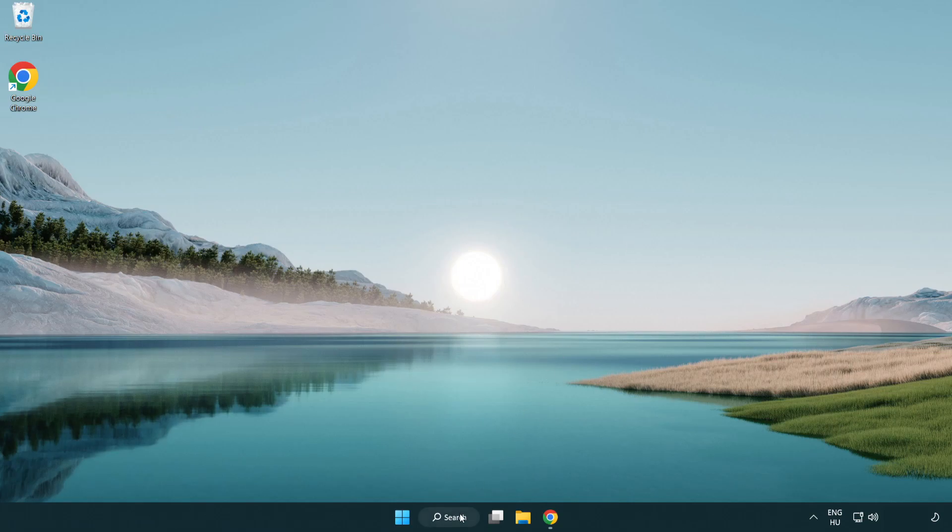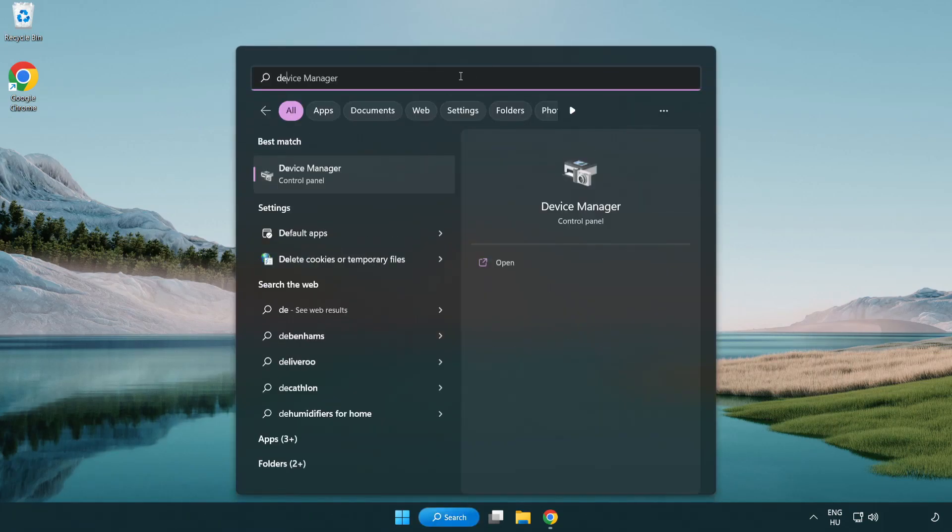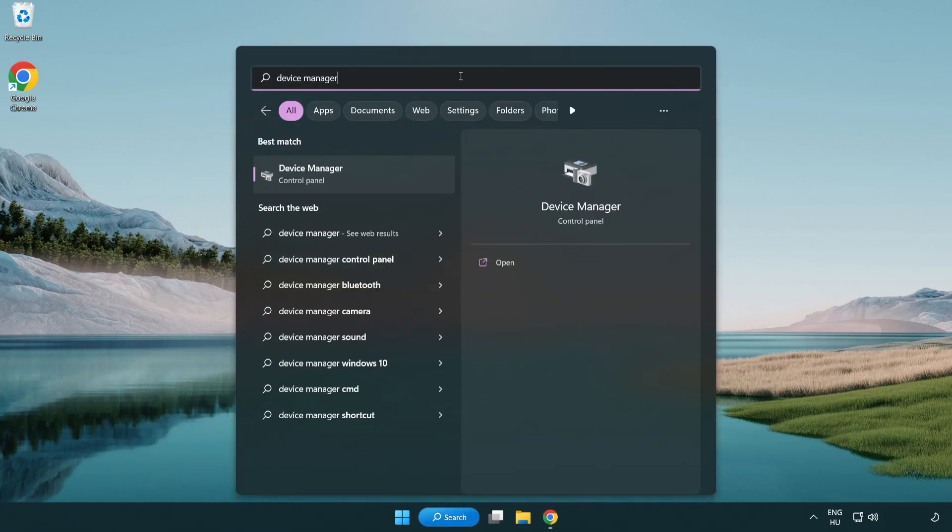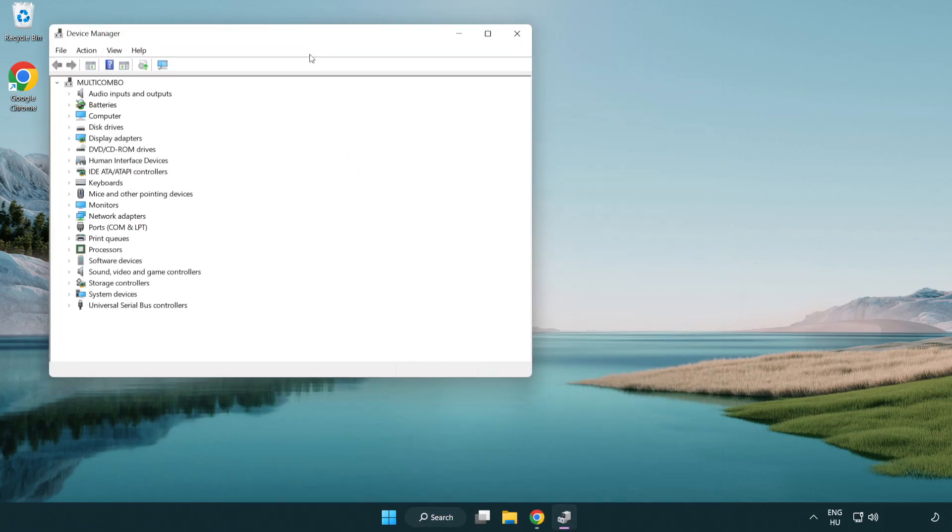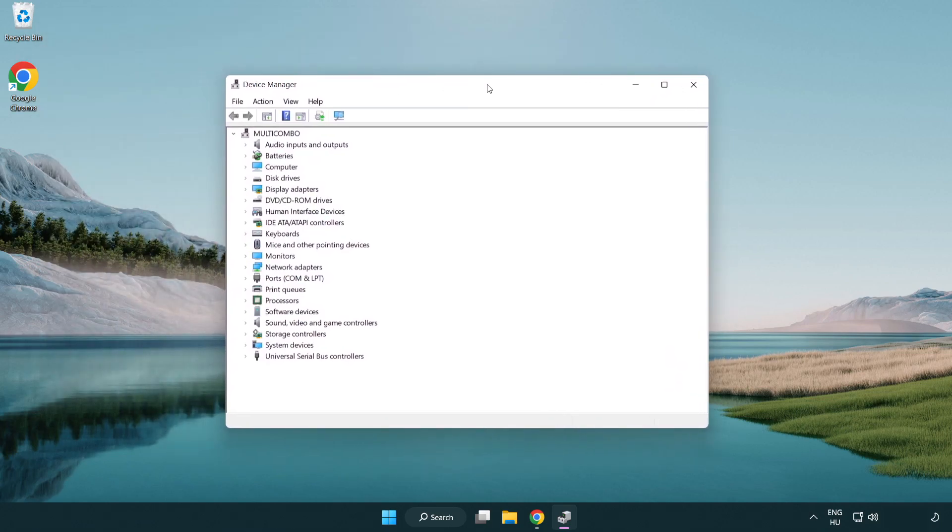Click search bar and type device manager. Click device manager. Click display adapters.